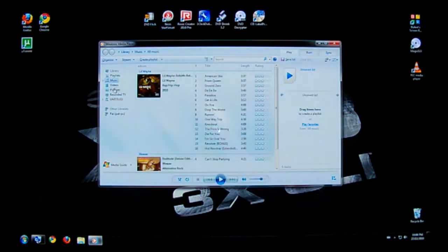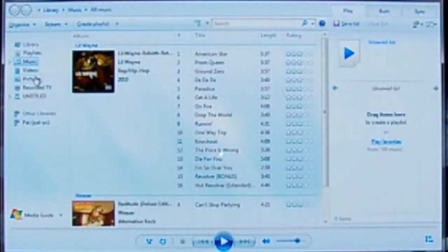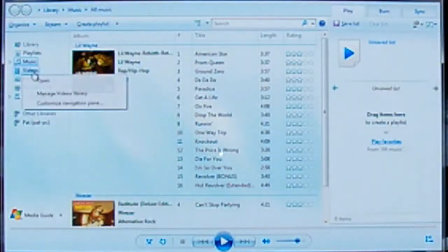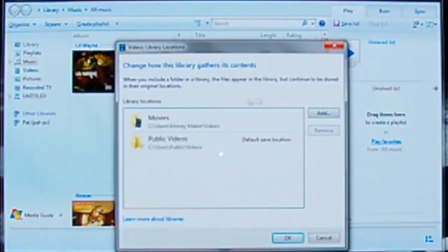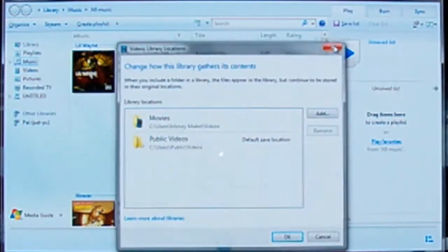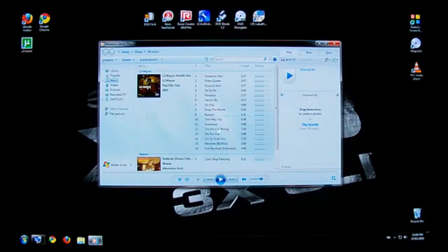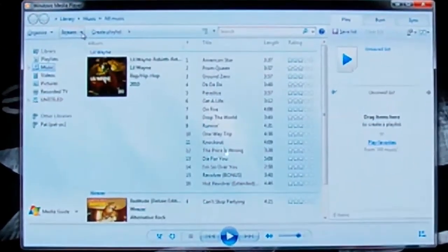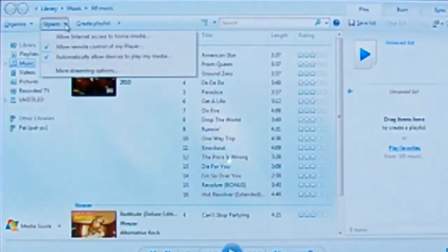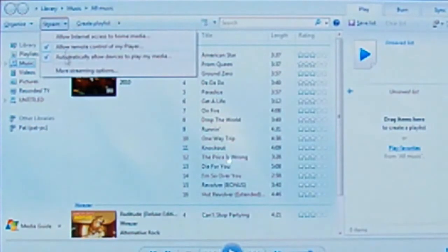You're going to go ahead and do the same for video and pictures. Right click, manage video library and choose where your videos are kept. So once you've done all that, on the top here you see a button that says stream. Drop down menu, you're going to want to check the two bottom ones here.